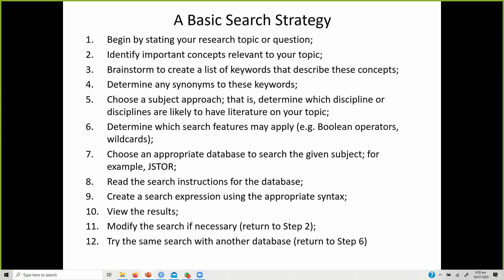If you read bad sources, your output will also be bad. Once searching a particular database, if they have any search instructions, do follow those instructions — every database will list its particular search grammar on its website. View the results, modify the search if required, and try the same search with another database — for example, after searching Emerald, search Springer, then search Taylor & Francis.